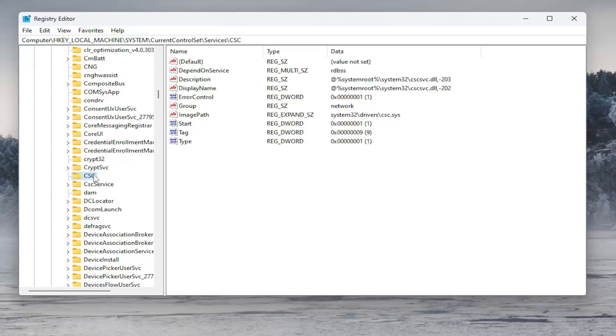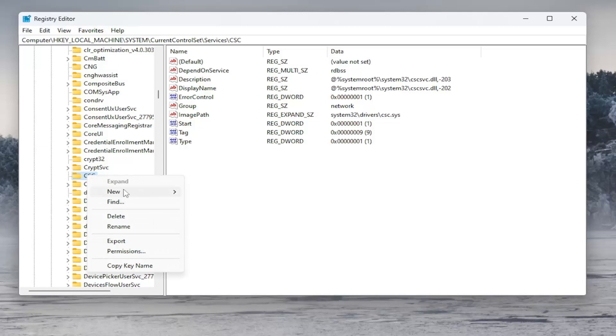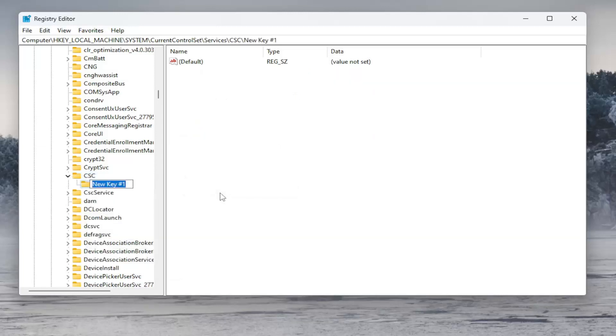If there's nothing to drop down or expand, you want to right-click on it. Select New and then select Key. Name this key Parameters, exactly how you see it on my screen, and hit Enter.